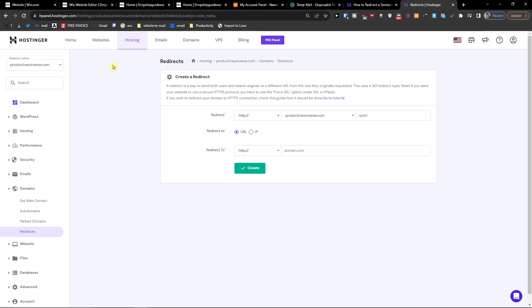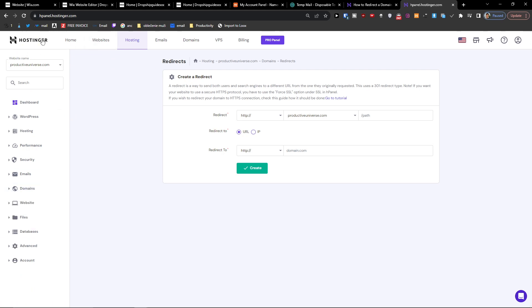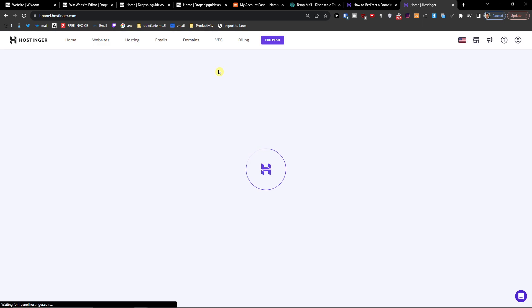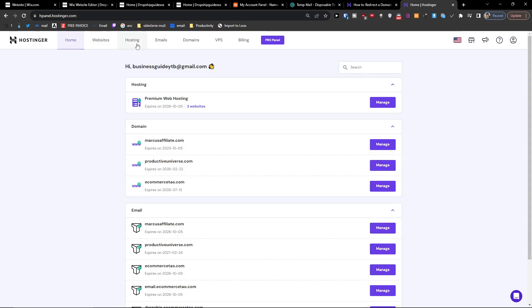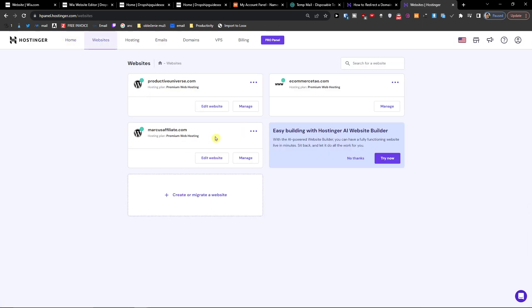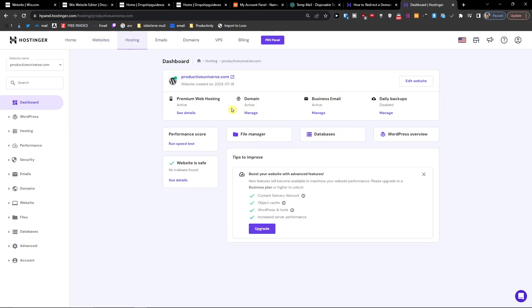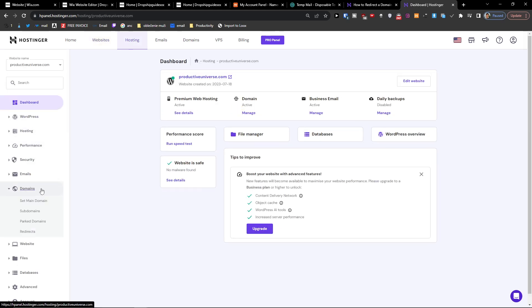So when I'm going to be in Hostinger, I'm in right now on my website, so I went to Hostinger. Now I went to my website and I got Productive Universe, manage, and now what I would do...